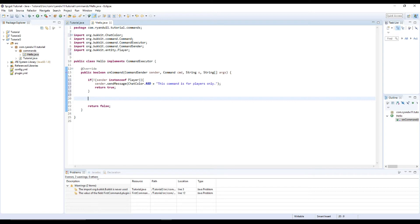Next, it's time to get the player. So we're going to do Player p equals sender, equals player.